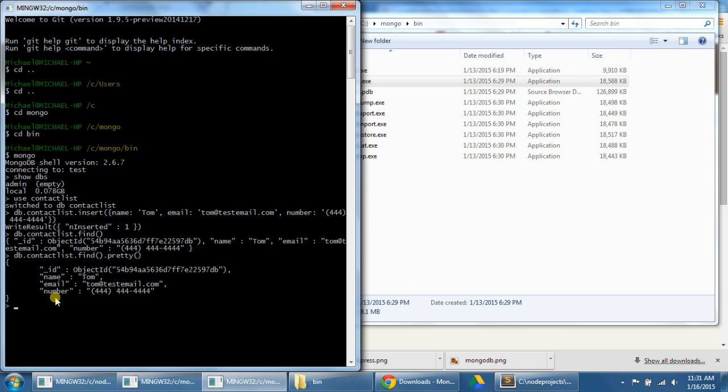So now, before we end this step, let's just add two more entries into our contactlist database, just for practice. To insert more than one entry at once, we're going to need to surround the squiggly brackets with square brackets, which will represent an array. So let's type db.contactlist.insert, parentheses, square bracket, and then squiggly bracket there.